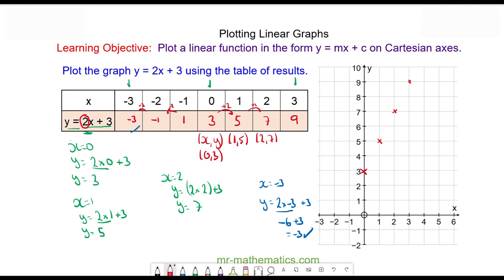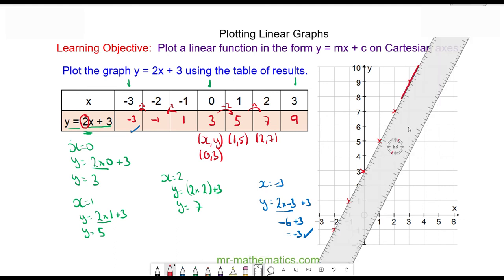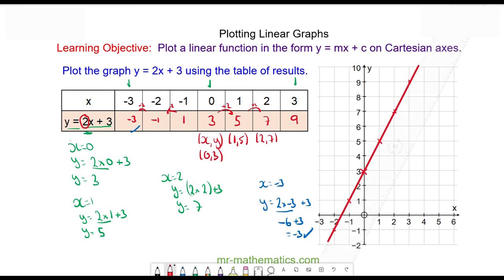So we'll plot our coordinate pairs and then draw them together with a straight line. Here we have the line y is equal to 2x plus three. Thank you for watching, I hope you found that useful. Thanks again and take care.